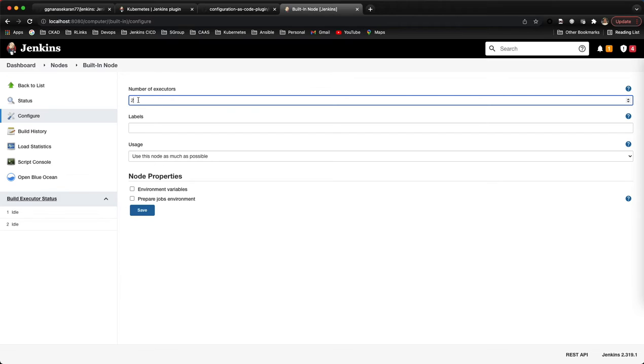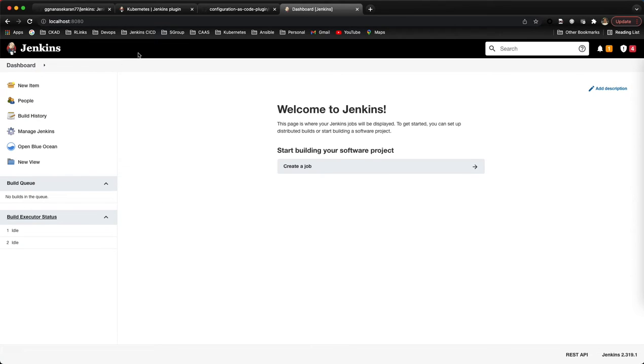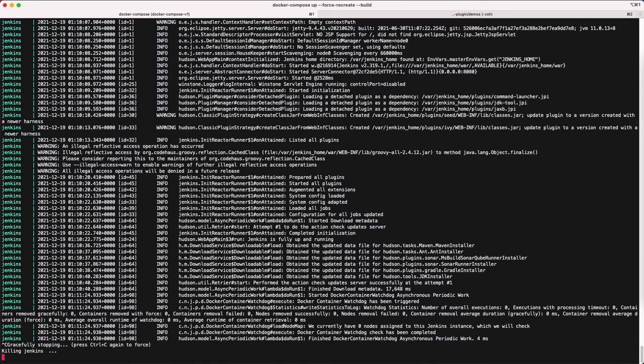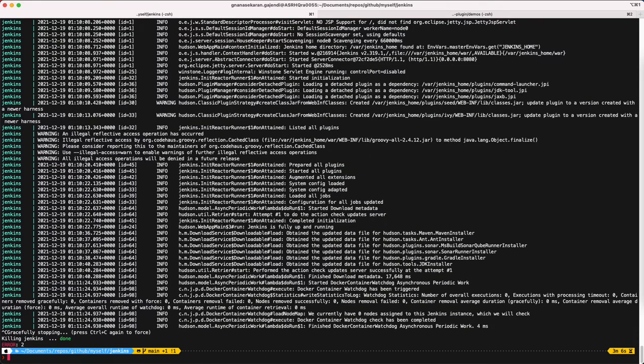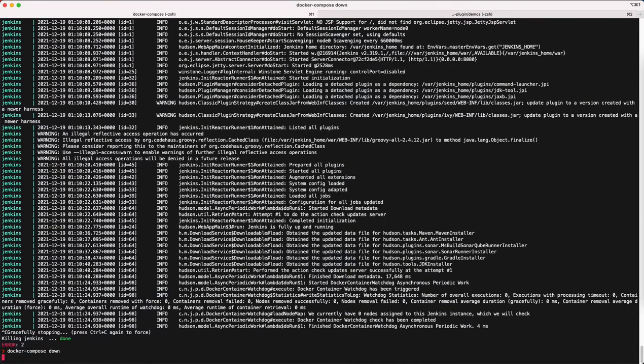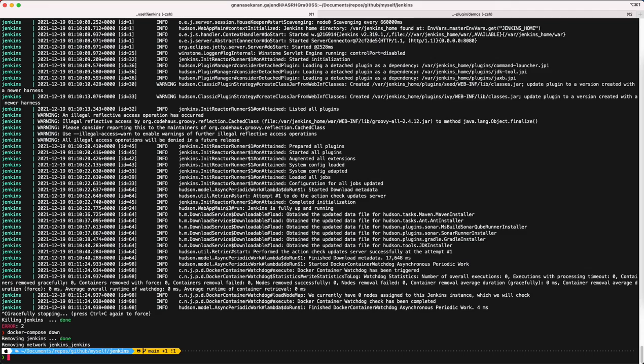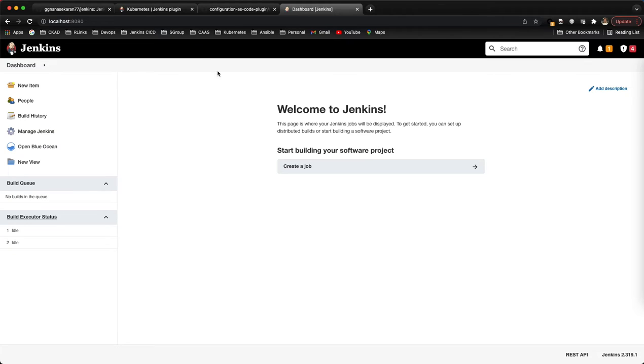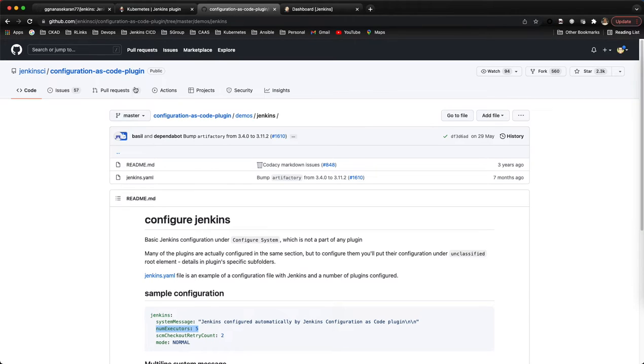But as a best practice we want to run all our jobs inside Kubernetes pods, so we have to make this one to zero. We'll do these settings. First we'll tear down this.